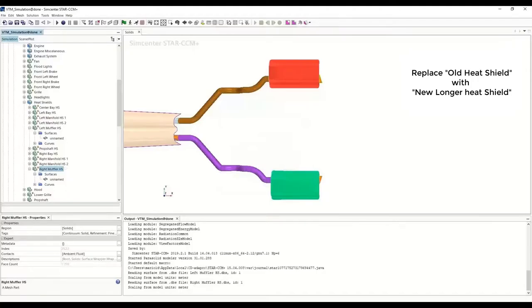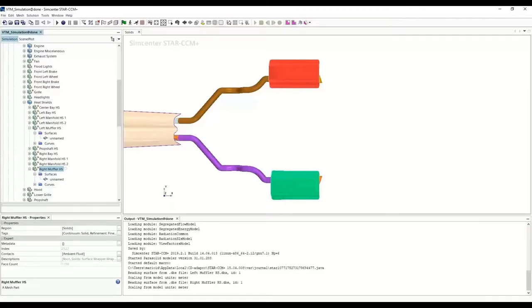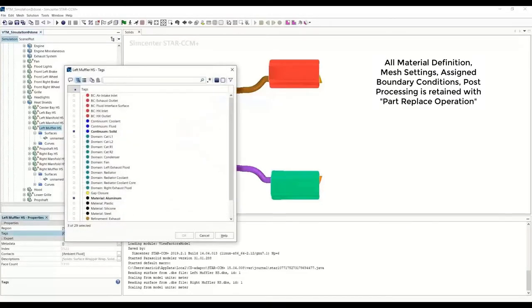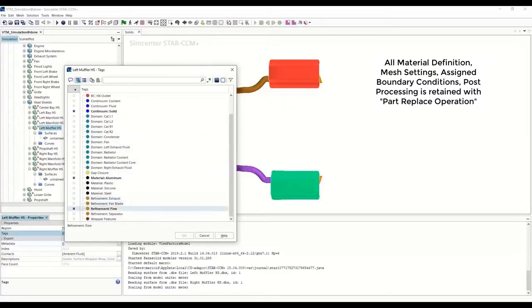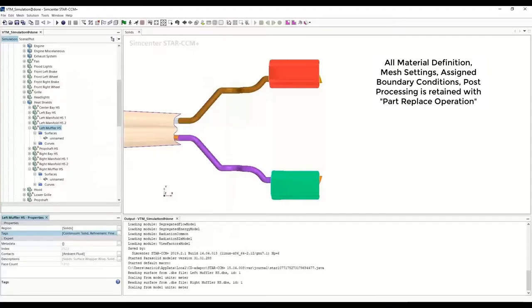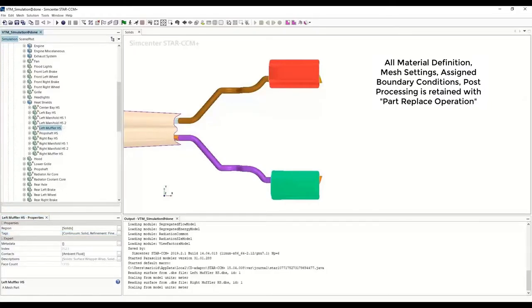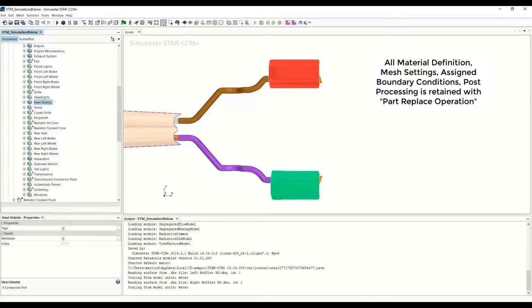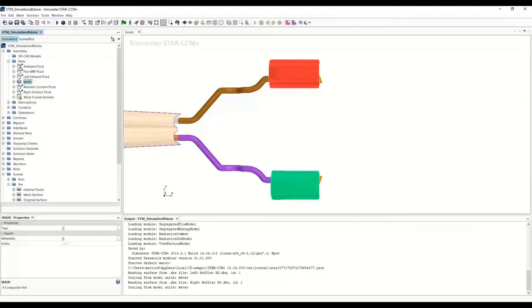The scene is updated, so our job of importing the heat shields is done. The question now is: do we have to redefine the mesh settings, boundary conditions, material properties, or any other properties of this component? The answer is no. You can see that the tags we had assigned previously are still maintained — the solid continuum material is aluminum, and mesh refinement for the thin component is fine. These are maintained for both the right and the left muffler heat shield. So let's get back to the operations.